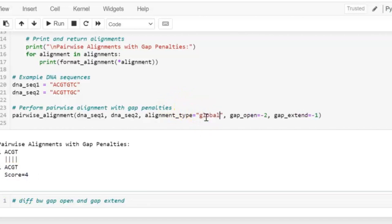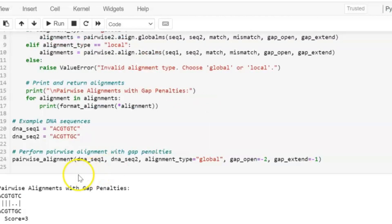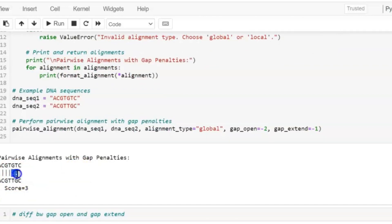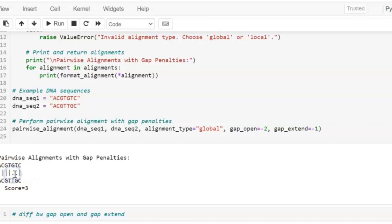Let's change it to global. Now here alignment score gets reduced because of gaps. Here are basically two gaps. So the first gap will be called as gap_open and the extended gap will be called as gap_extend.